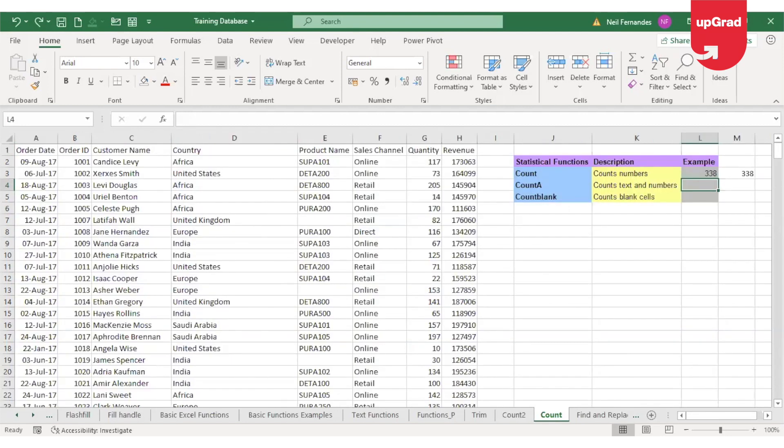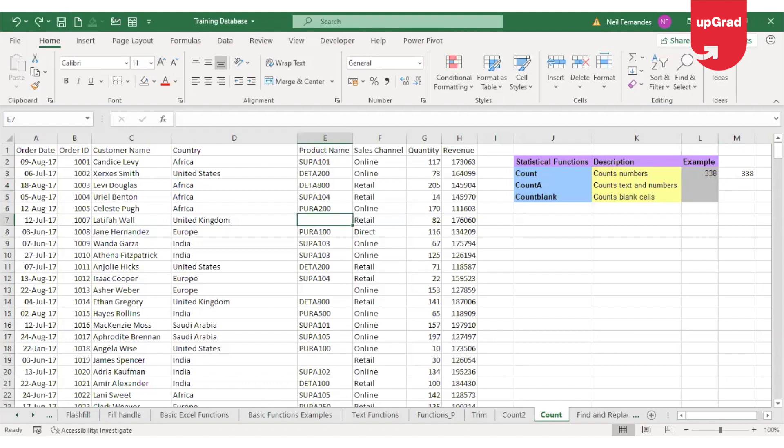Now the third function on the list—as the name suggests, COUNTBLANK is going to count the number of cells which are blank. That means cells which do not contain any value, neither text nor character, nothing. It's just blank. But if the cell contains a space, that will not be considered in COUNTBLANK, because space is considered a character and hence will not be counted as blank.